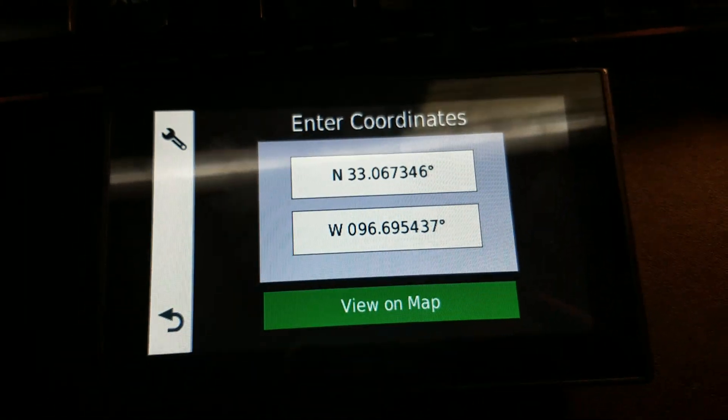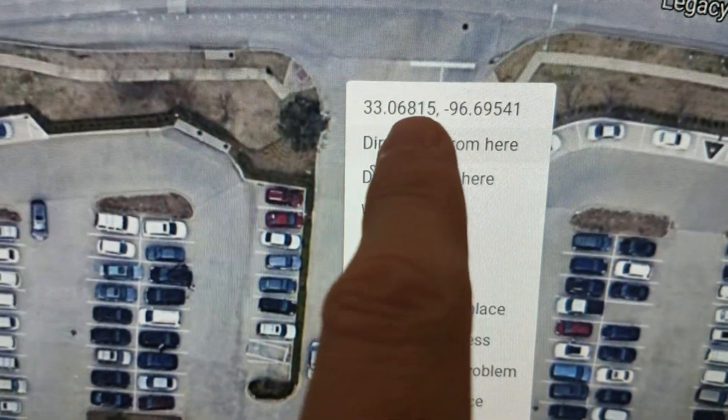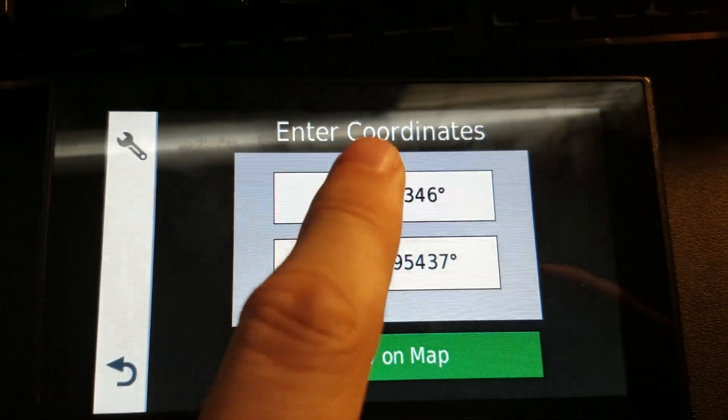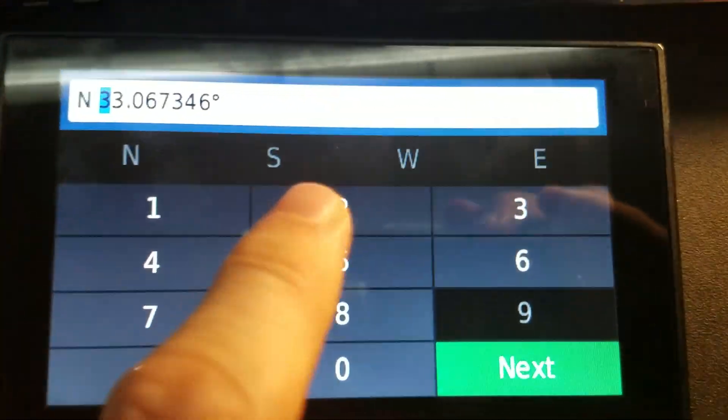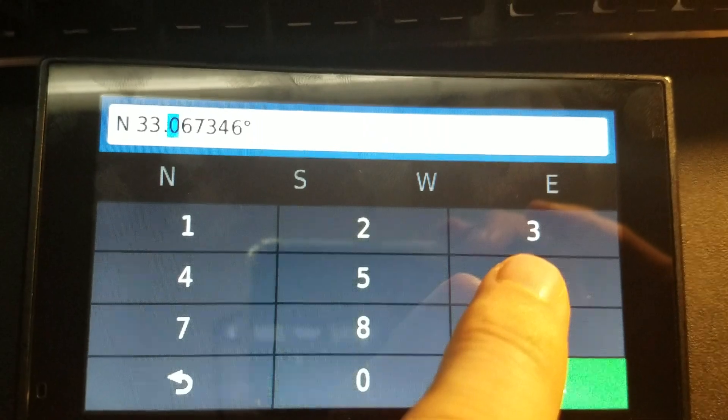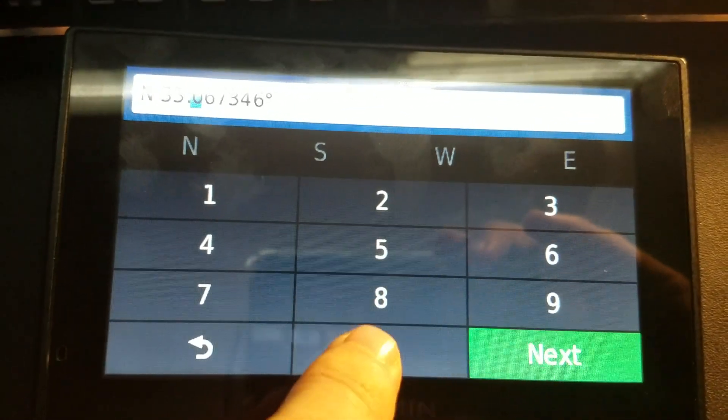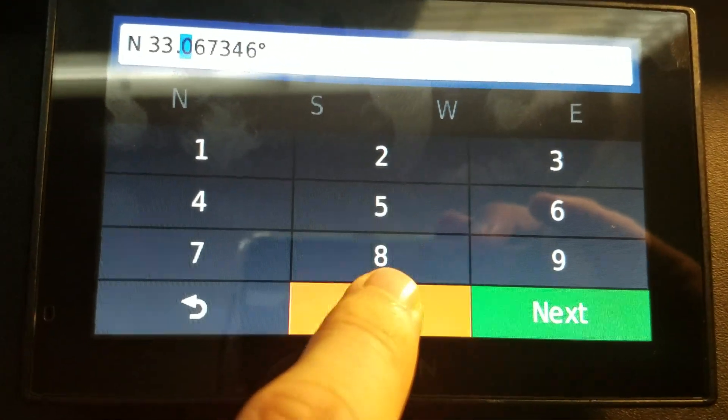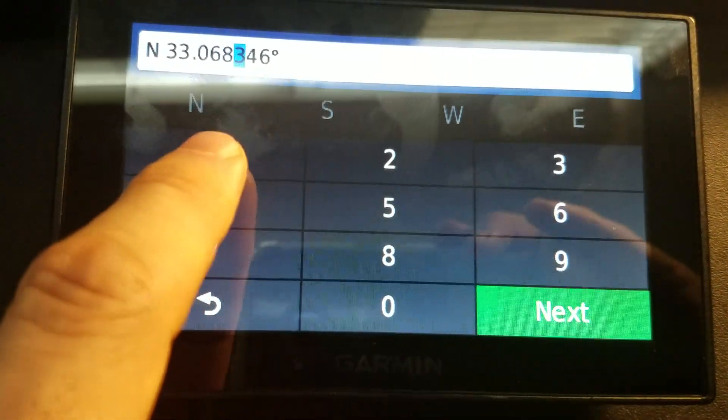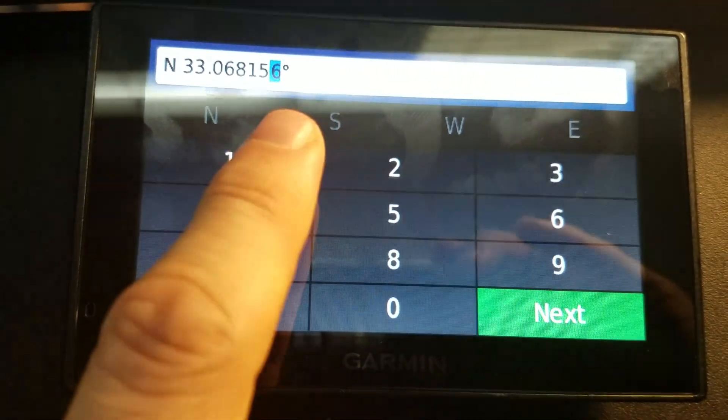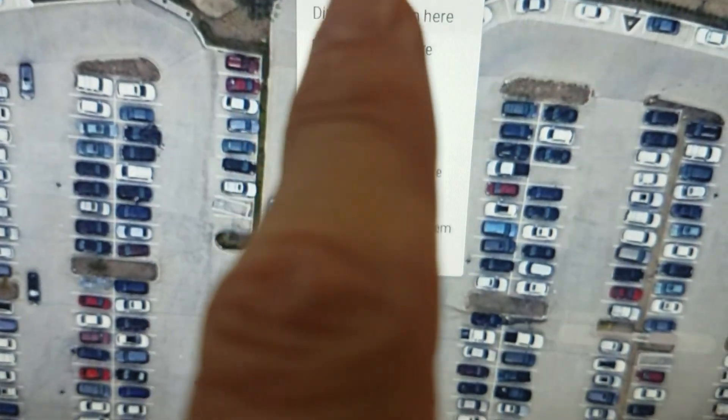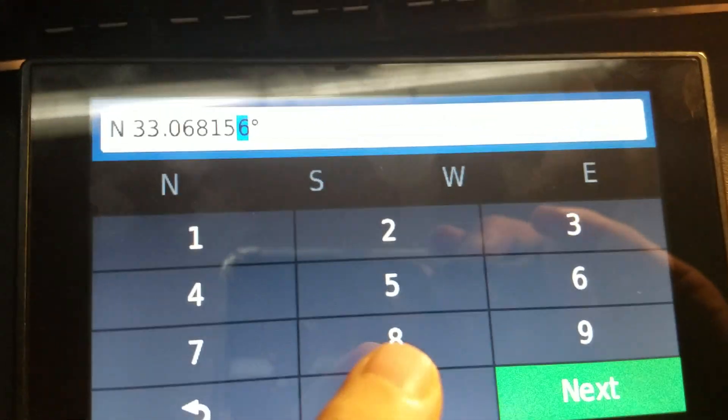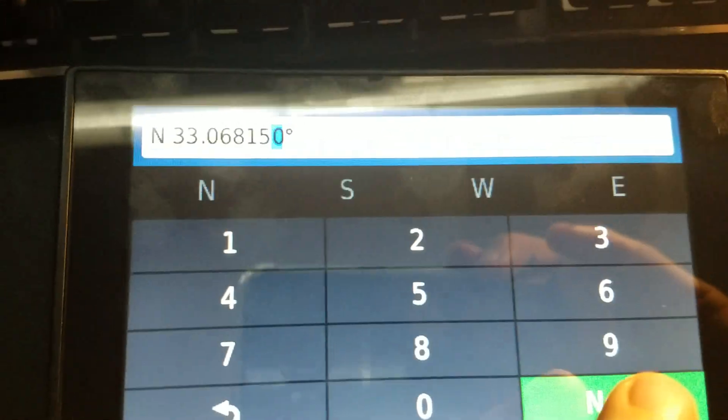Let's go ahead and add this in. We have 33.06815, which we will enter in as north 33.06815. For the last digit, because it didn't give us one, we'll just enter that as a zero and that's fine.